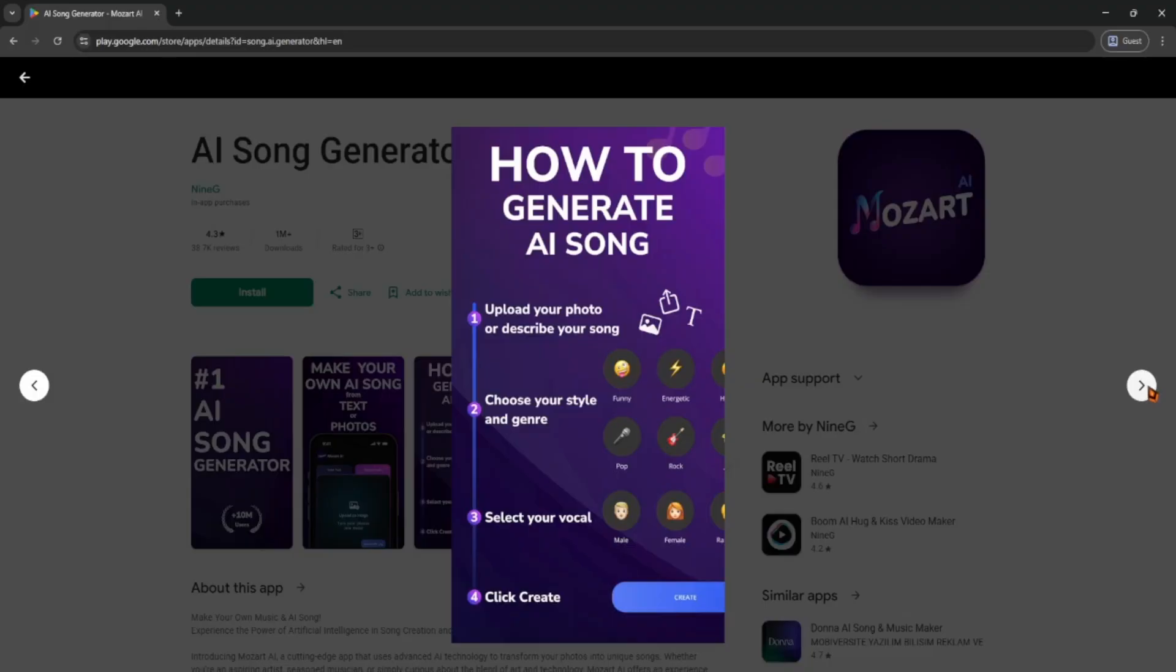You'll be asked to choose a genre like pop, hip-hop, lo-fi, cinematic, or EDM. Pick what fits your vibe.